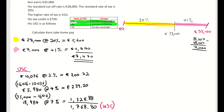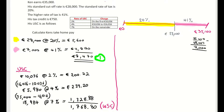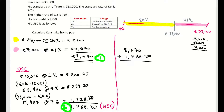Let's recap where we are. We have our USC found and our tax rates found. Now we need to find the total amount of tax Ken has to pay, so I'm adding those two amounts together: 8,470 plus 1,768 euro and 80 cent equals 10,238 euro and 80 cent.